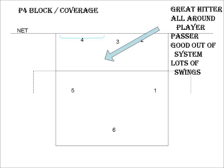The P4 player is traditionally referred to as your outside hitter. They're typically thought of as the all-star hitter of the team.